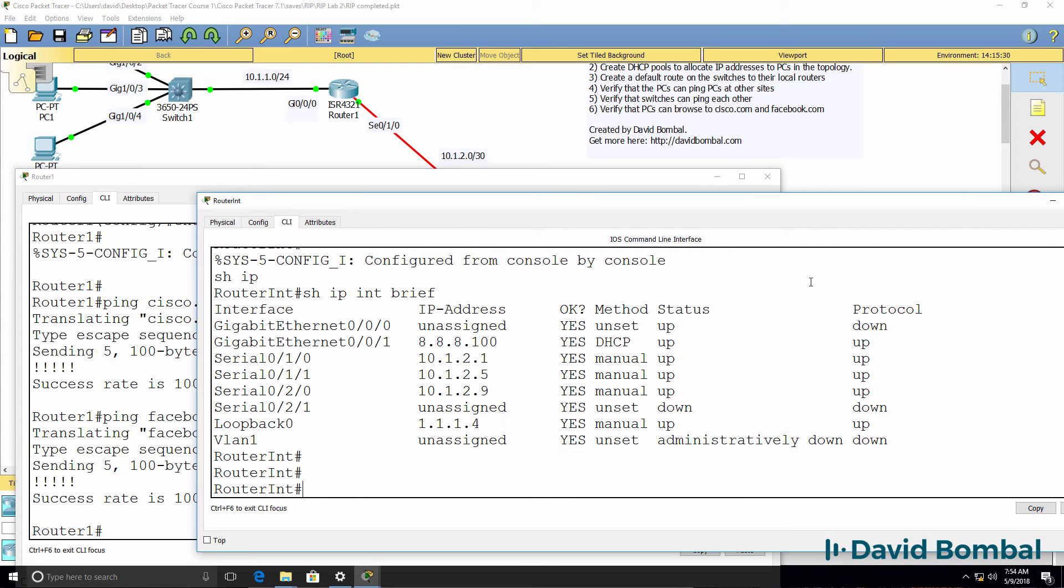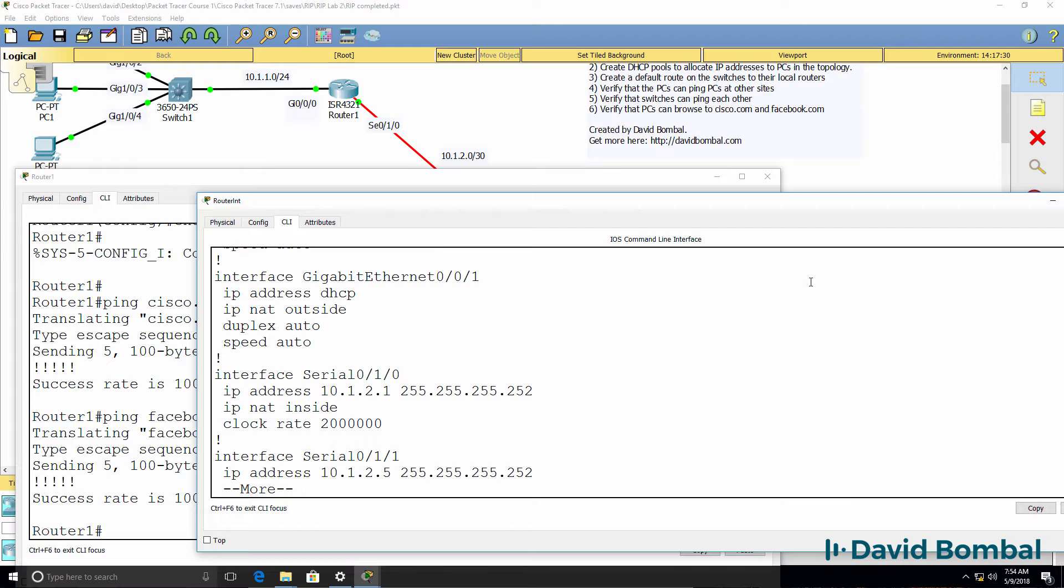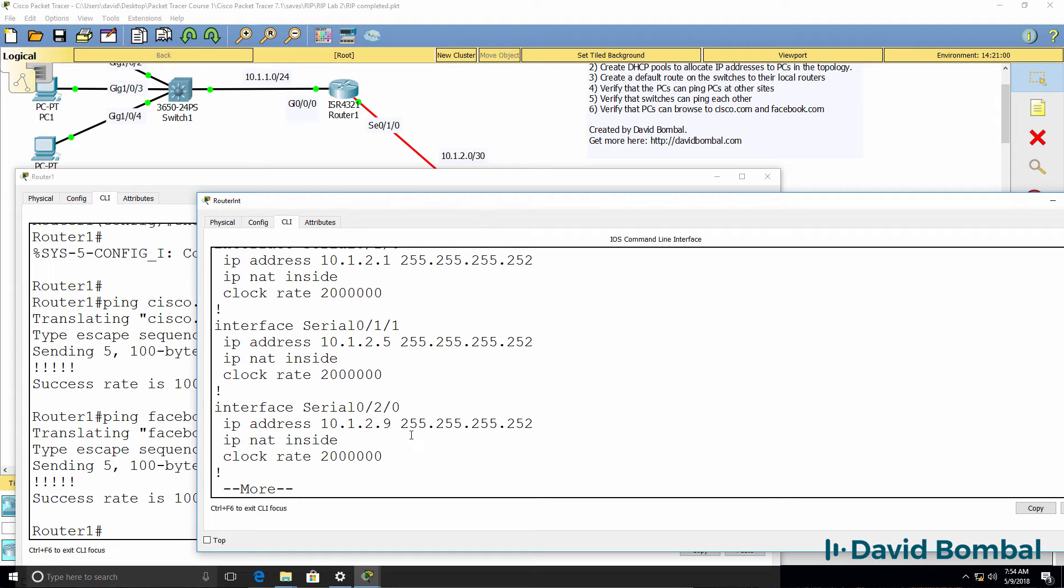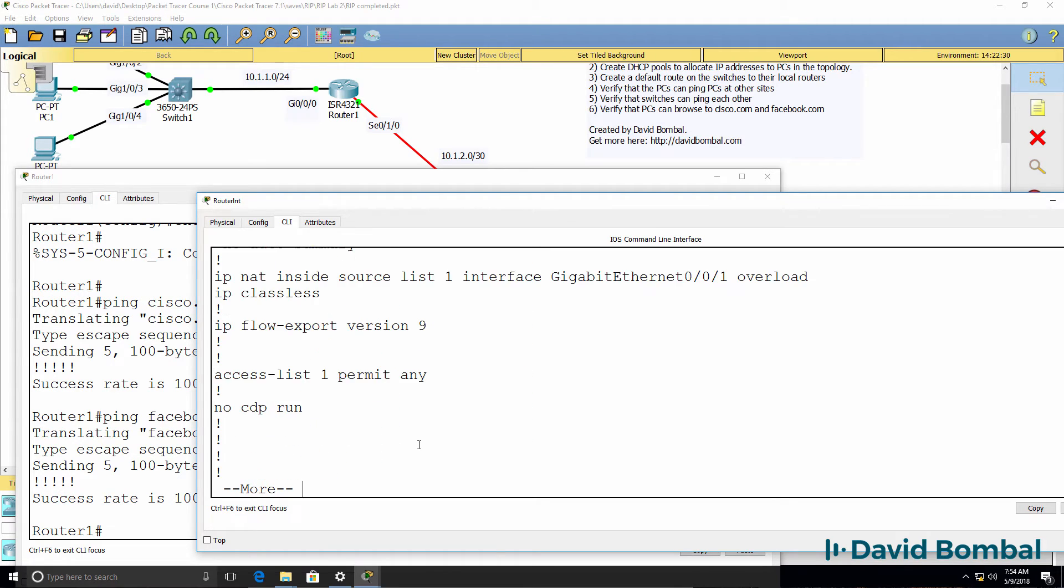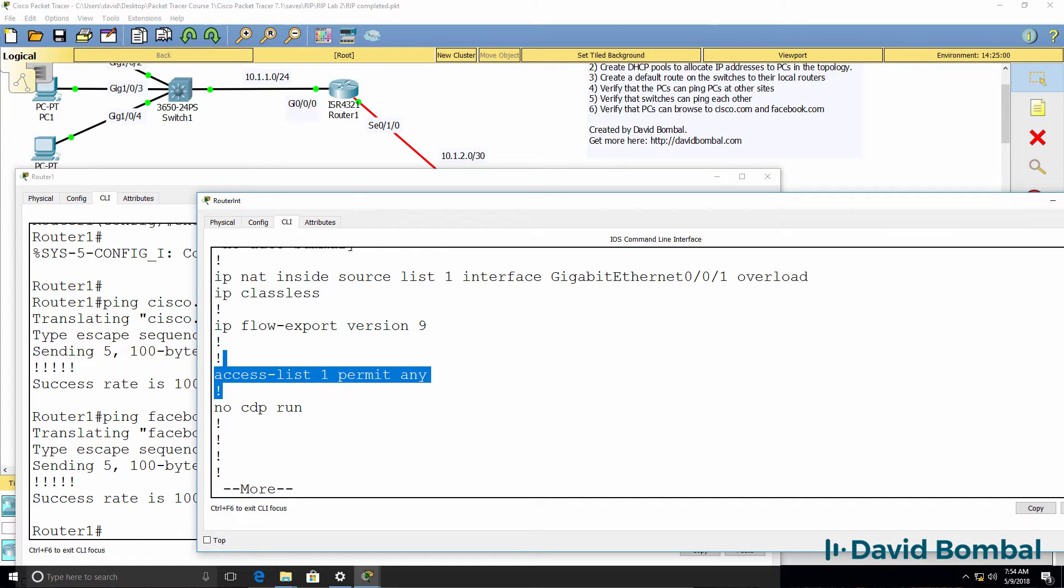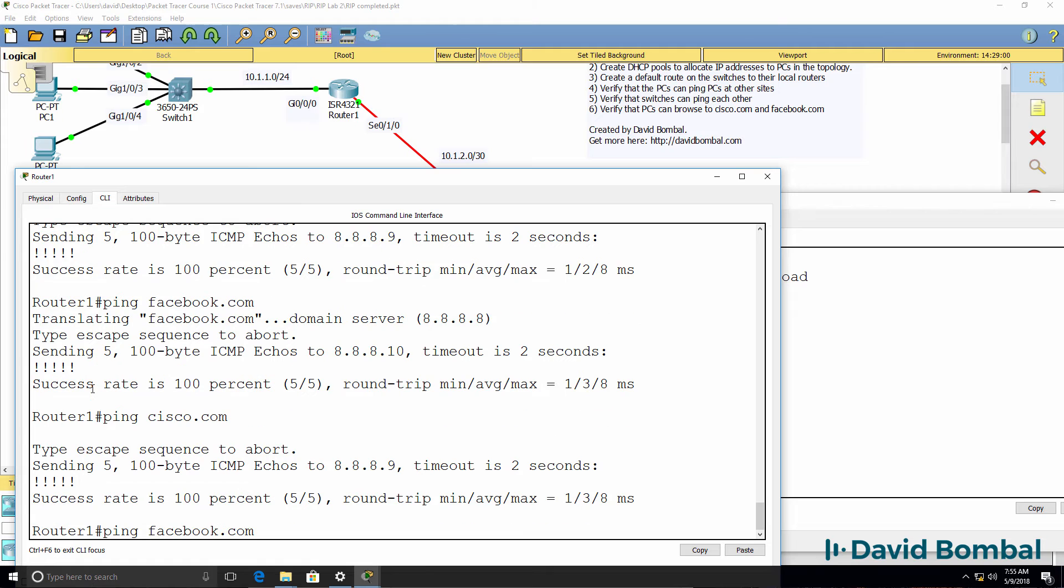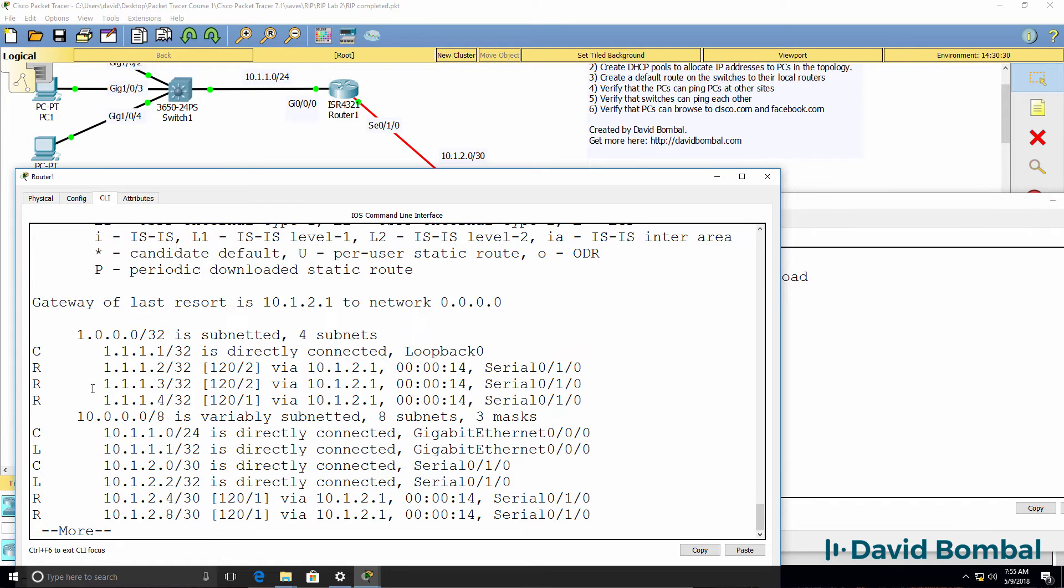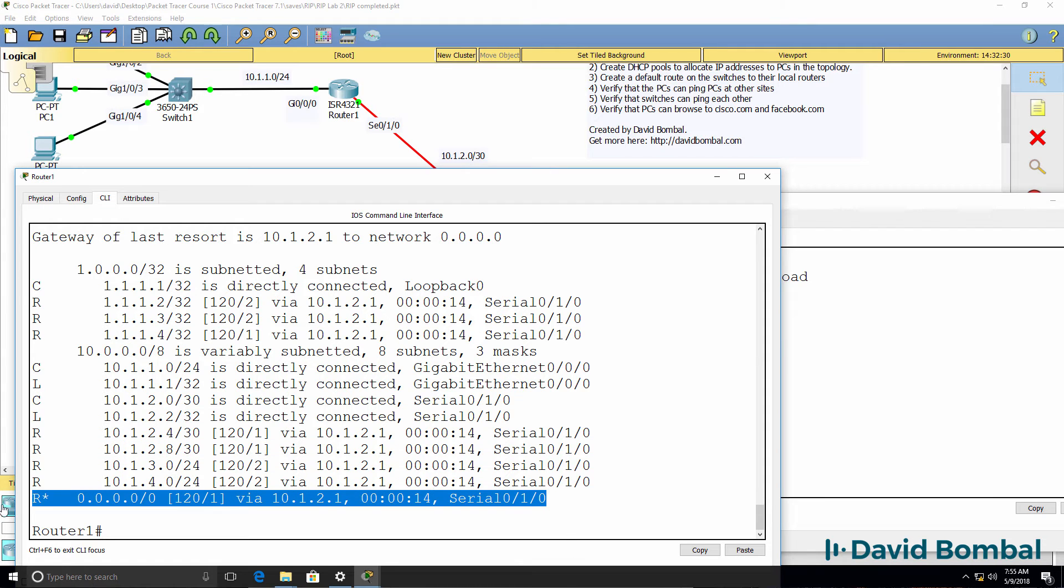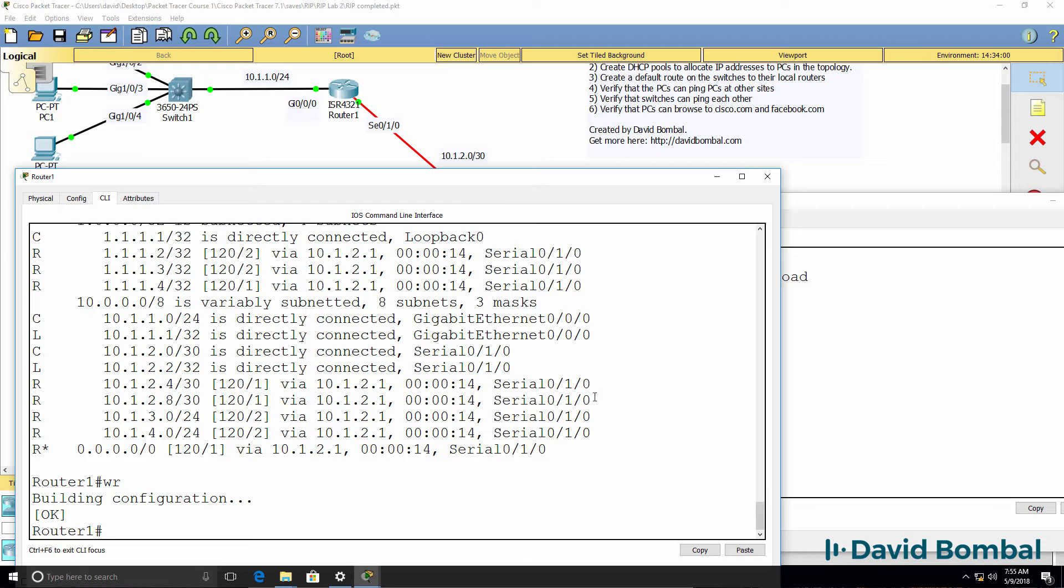Now, another reason why this works is that the internet router is configured for NAT. So it has NAT pre-configured in the lab, so that internal devices are NATed when going to the internet. We are NATing all devices from the internal network onto the internet, and hence router one is able to ping Cisco.com and facebook.com, because it has a default route pointing to the internet router, and the internet router is running NAT.